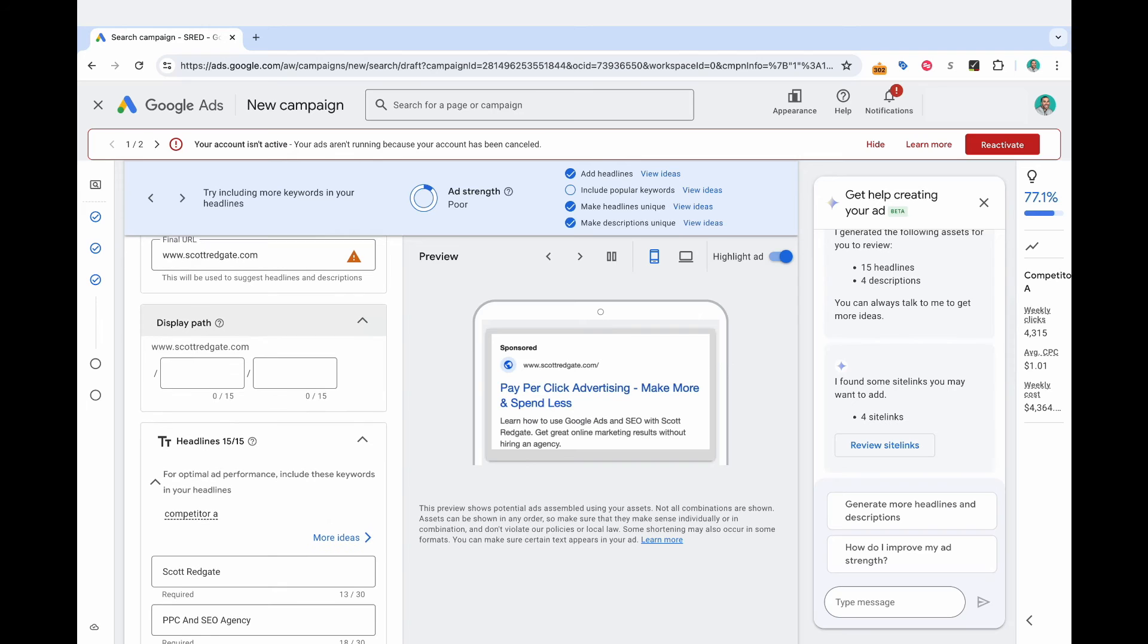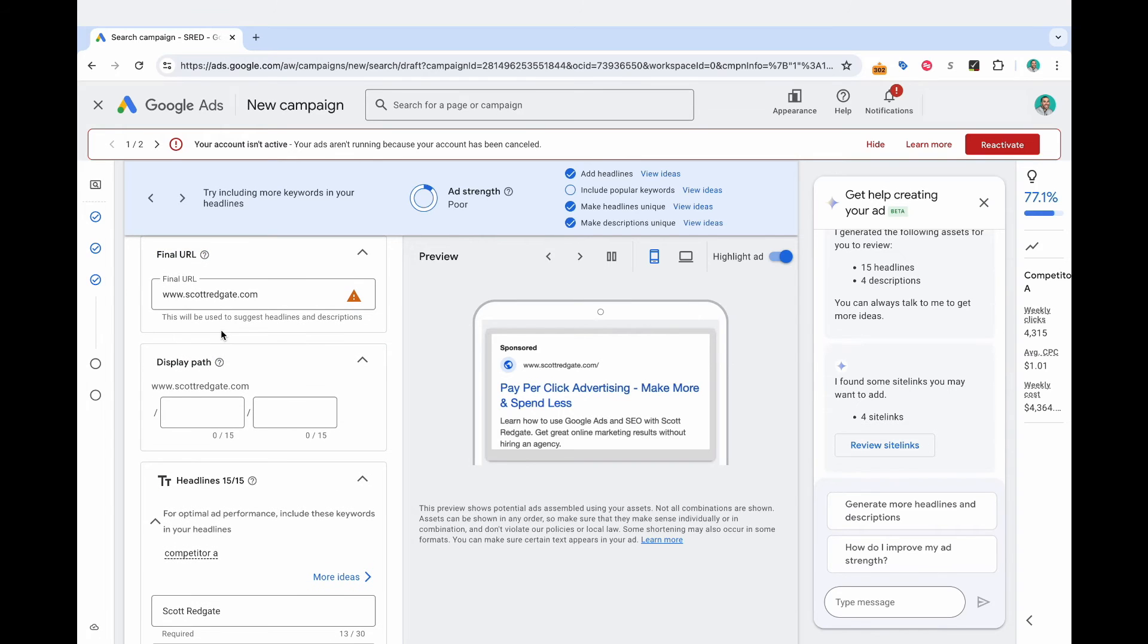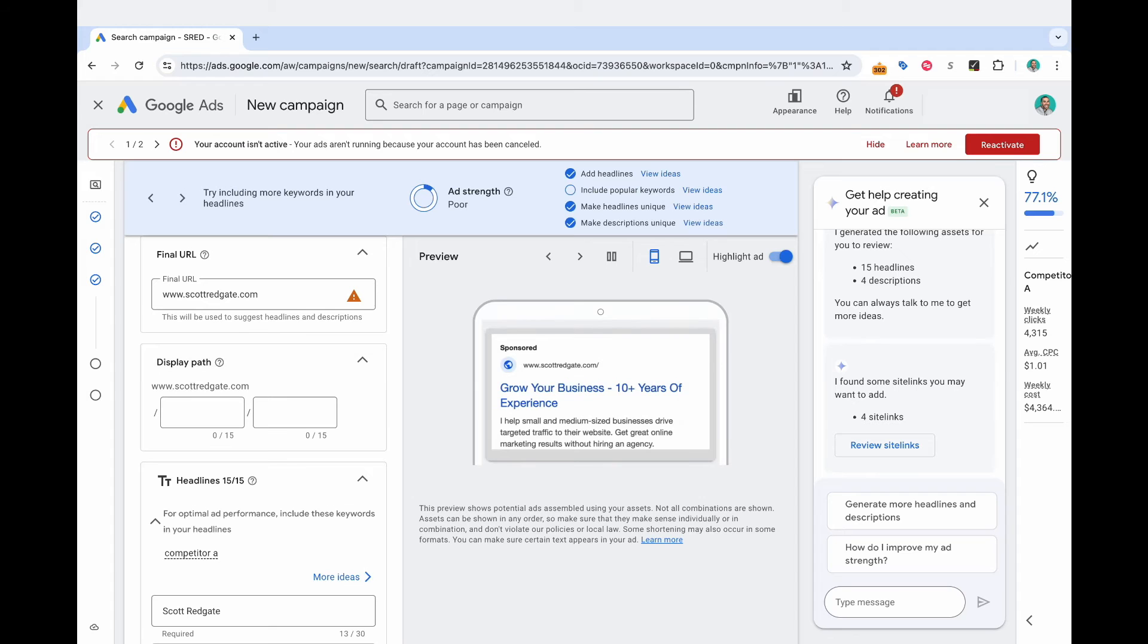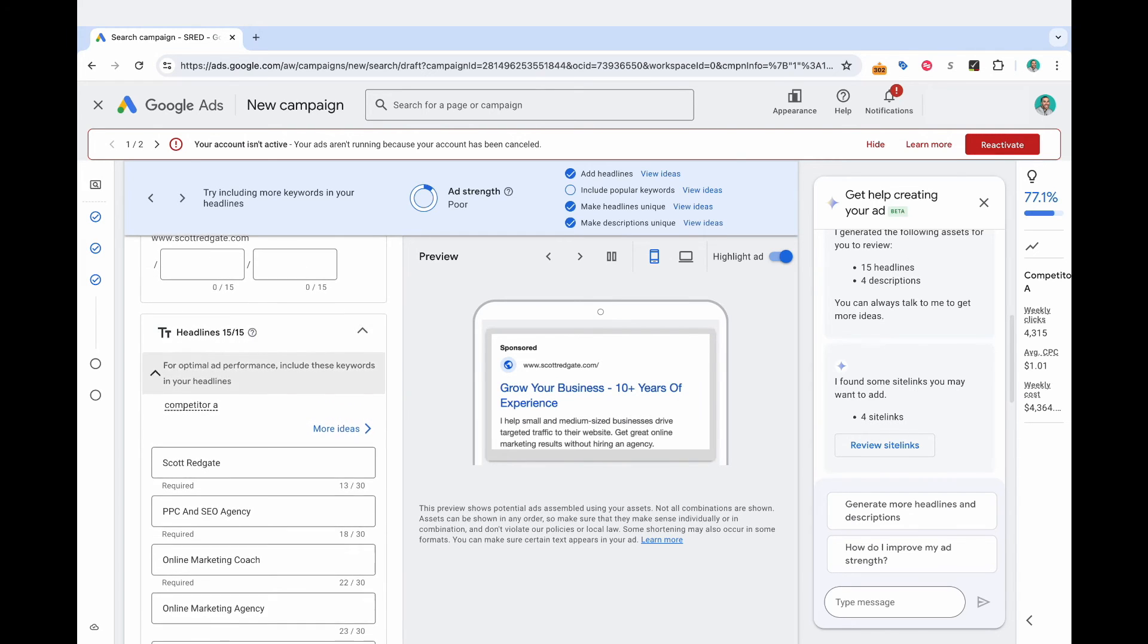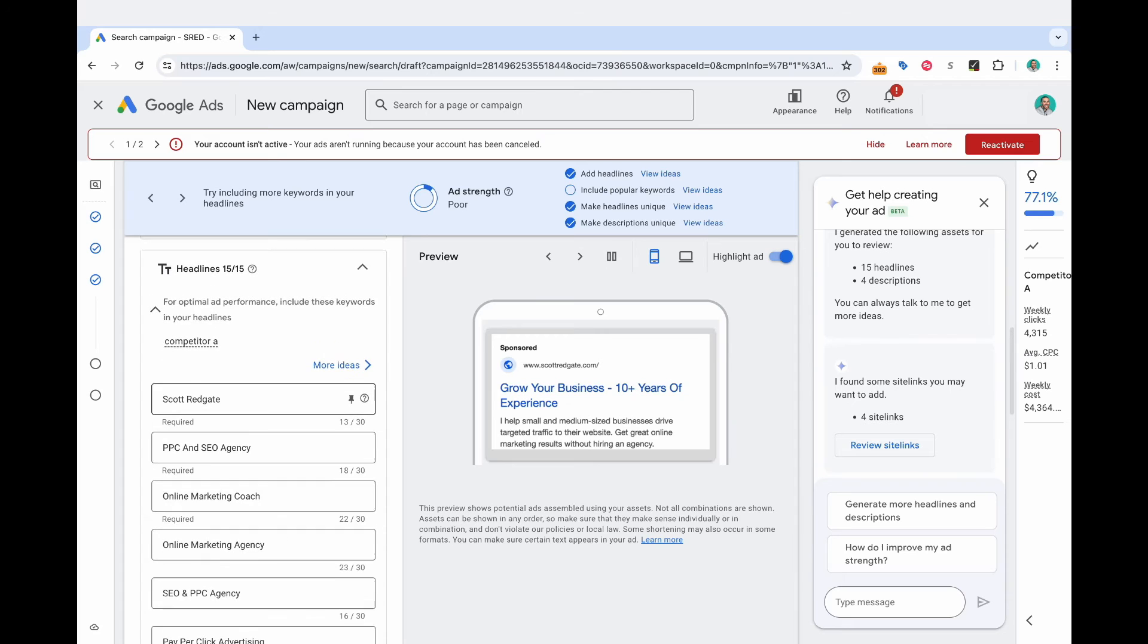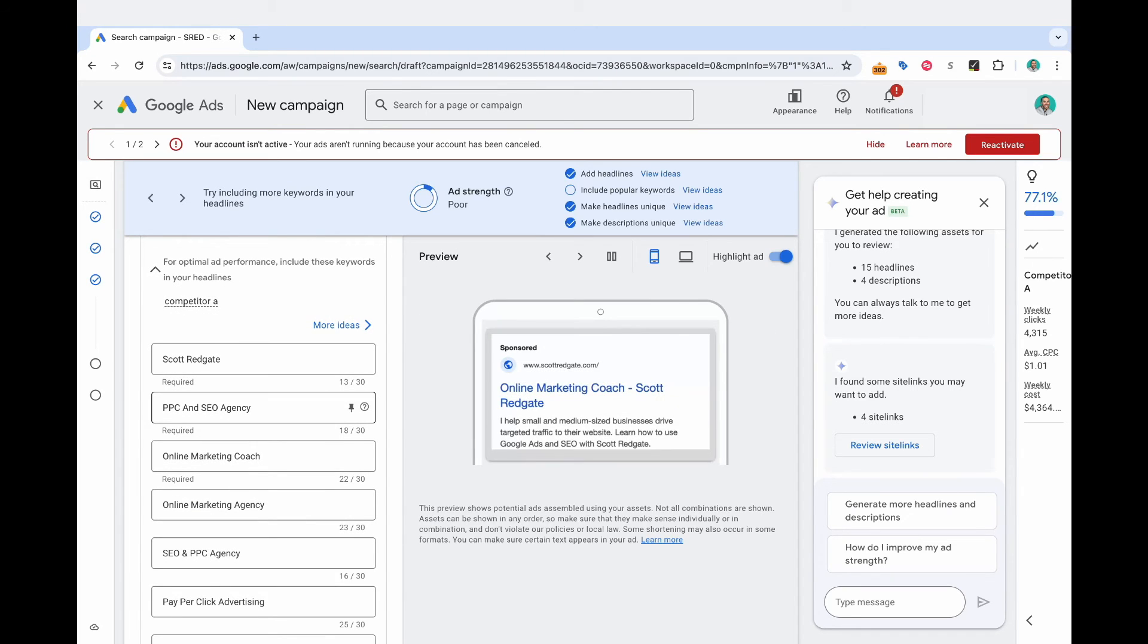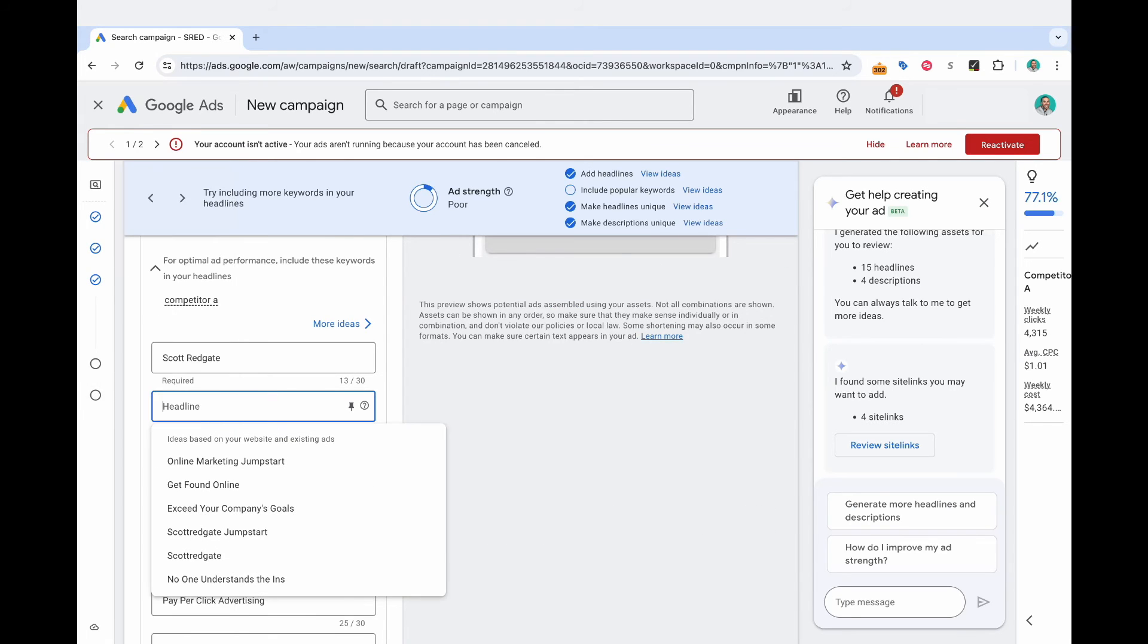And now this would be the step where you actually create your advertisement. Now remember, we selected the option to have Google's AI powered by Gemini help us create our ad. And so a lot of this stuff is already going to be filled in. Okay, so I go down here to the headlines. It says Scott Redgate, PPC and SEO agency, I am not an agency. So it got that one wrong. So let's actually just remove that.